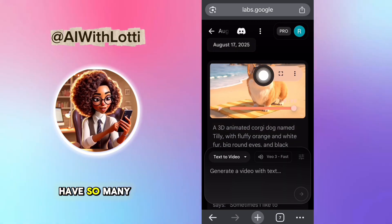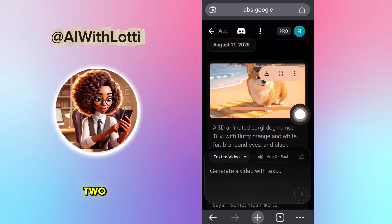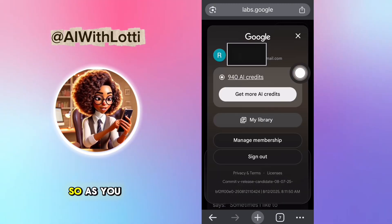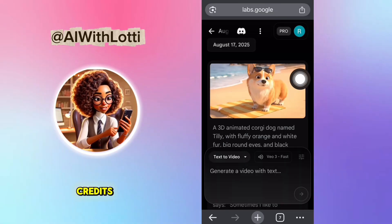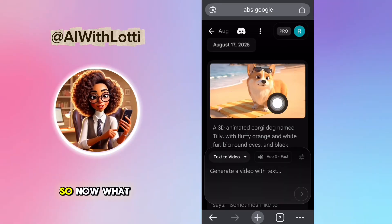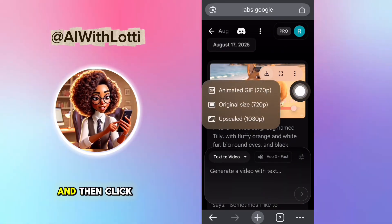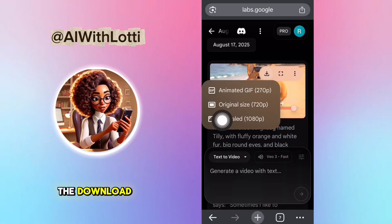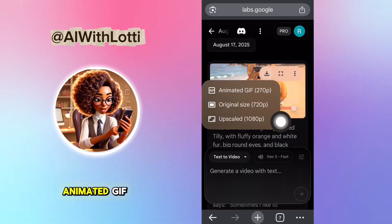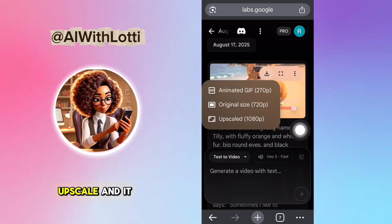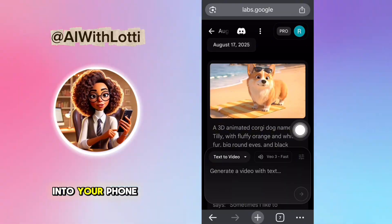You still have so many credits left after generating two. As you can see, you still have 940 credits. So now to save the video, tap it and then click download. You can download it as an animated GIF, original size, or upscale, and it goes right to your phone.